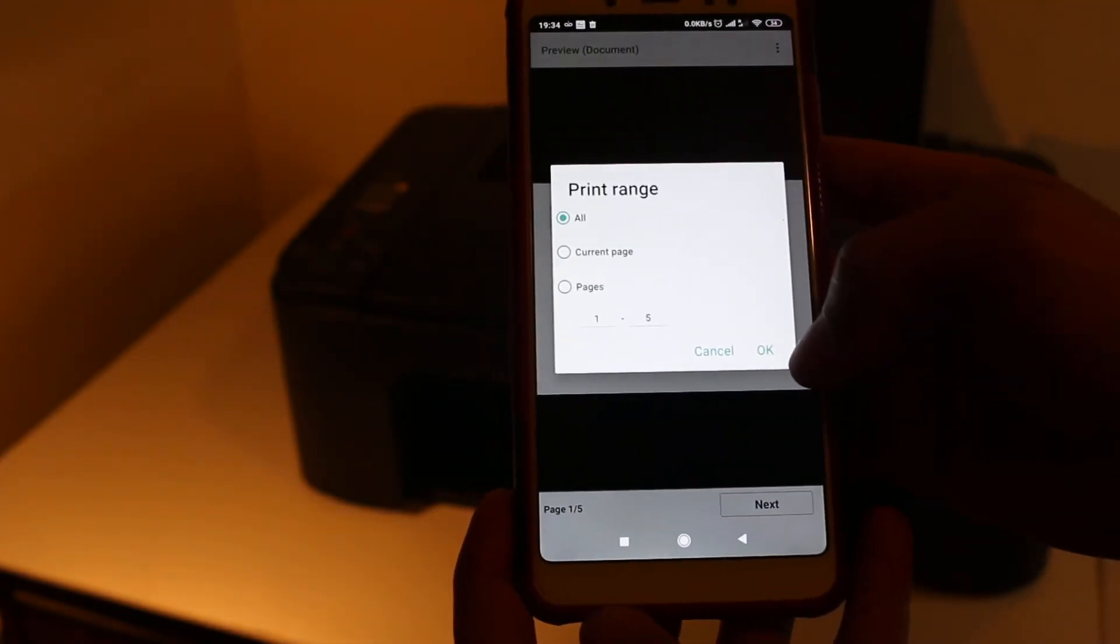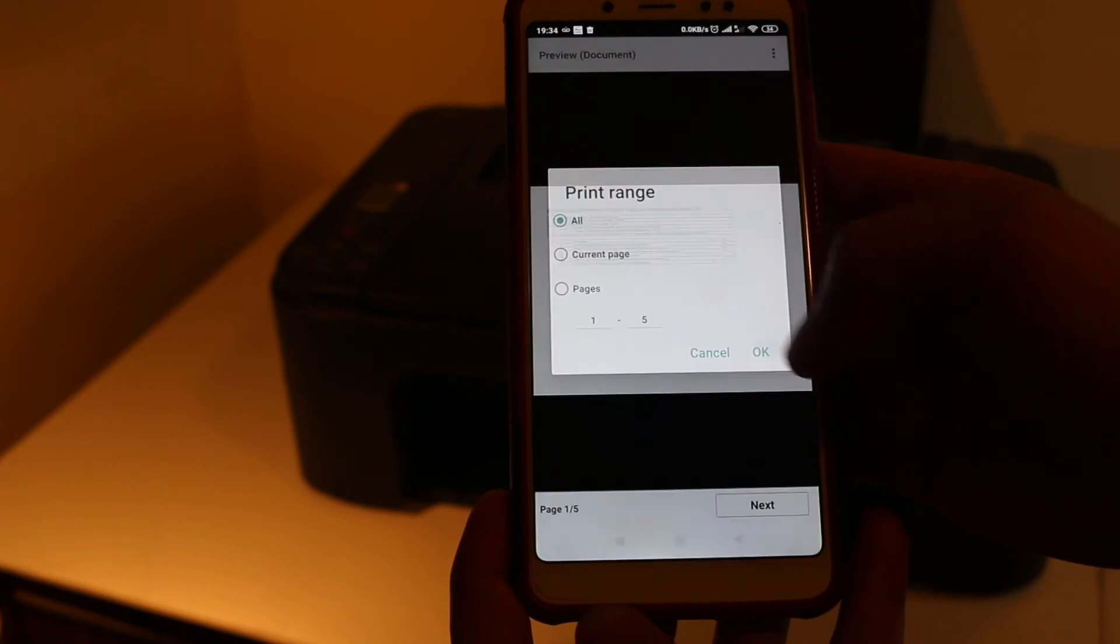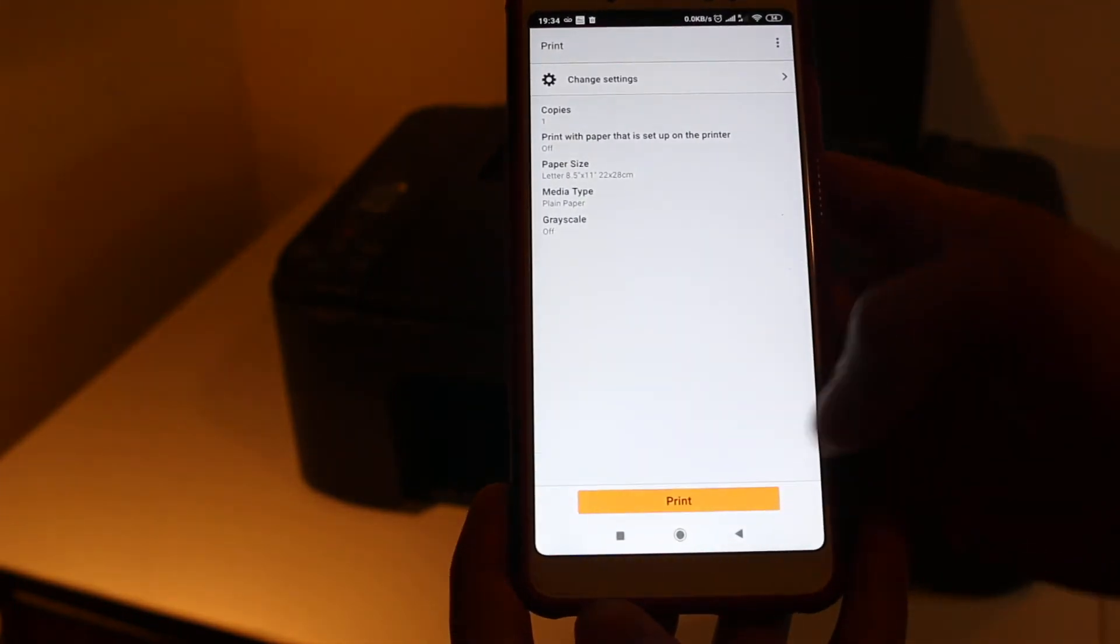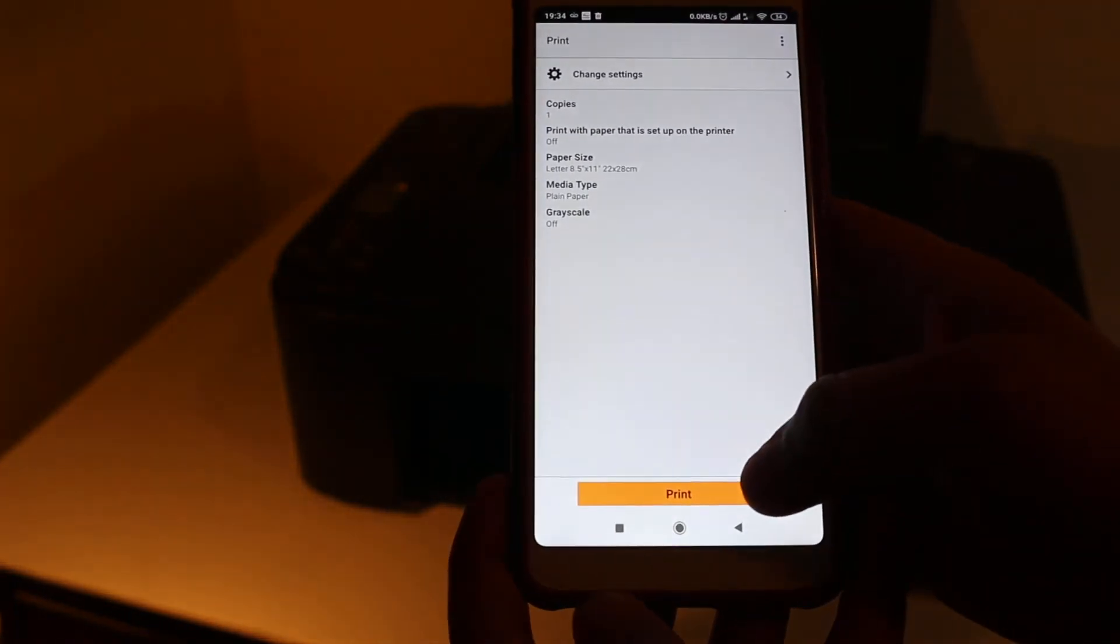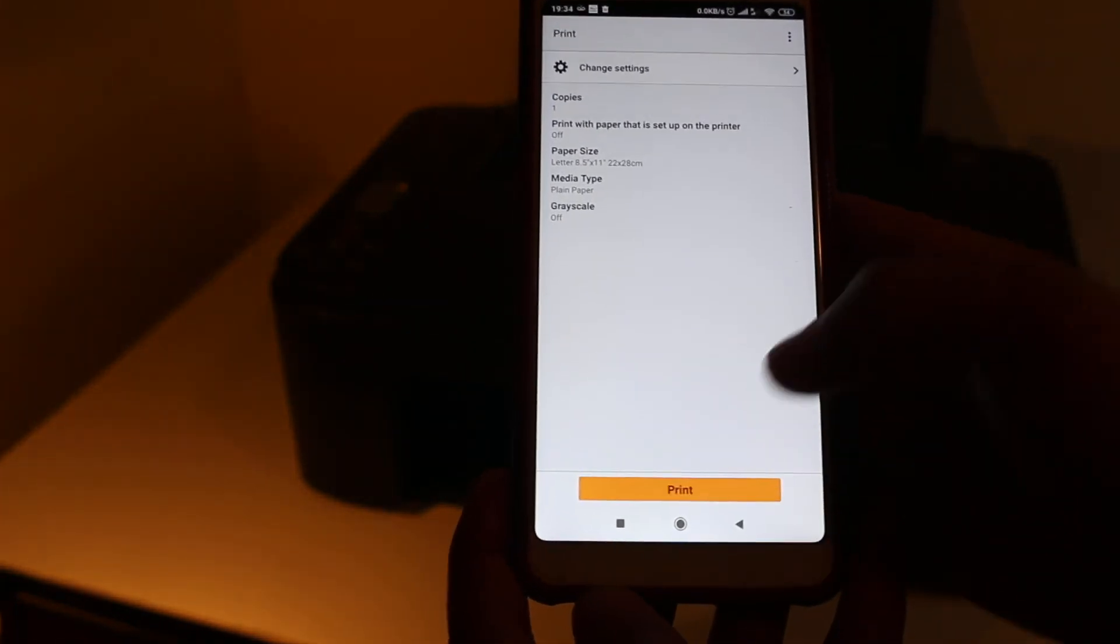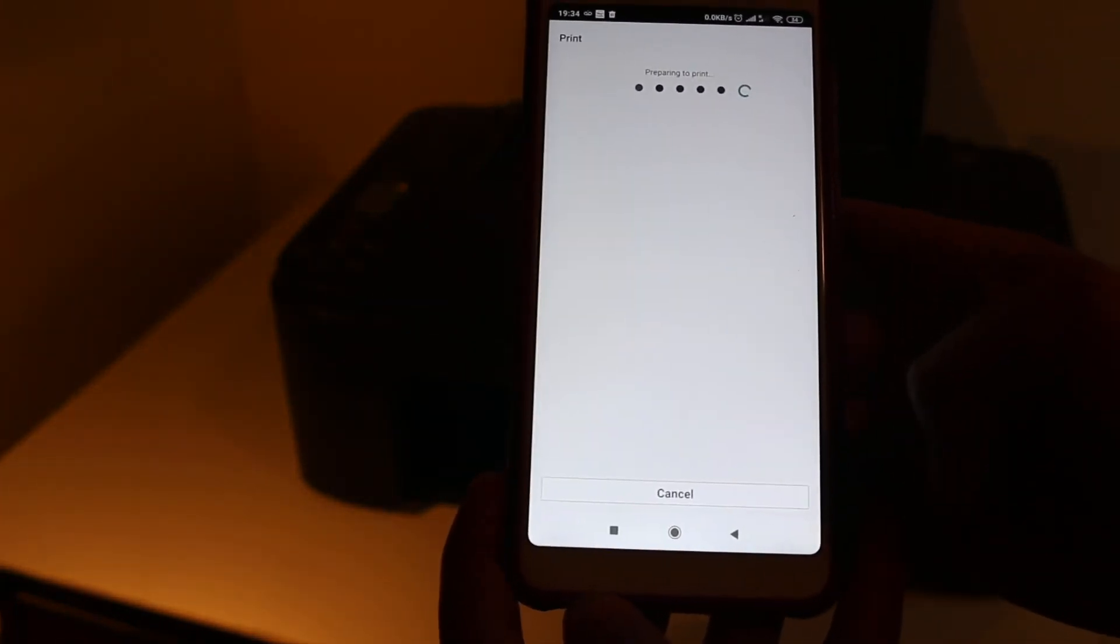Just press OK and here you get the print option. Print. Now just wait for the print to come out.